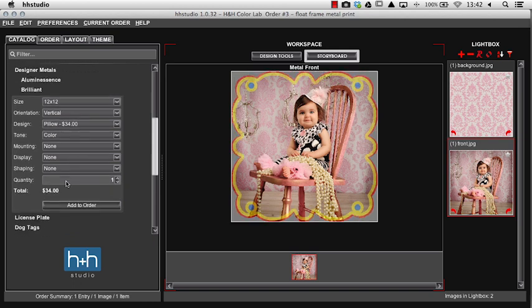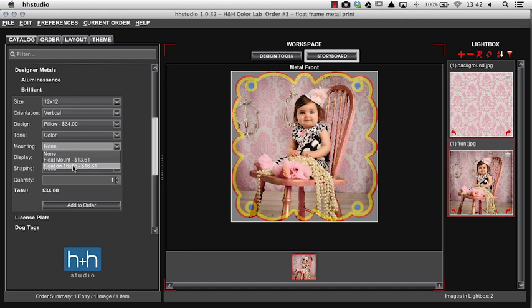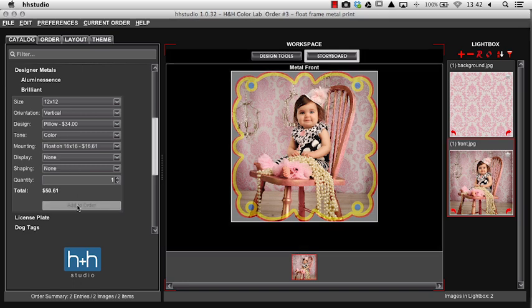We're going to use pillow for this one. We're going to choose our mounting option to float on our 16 by 16 and add to order.